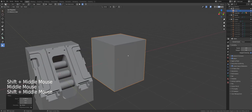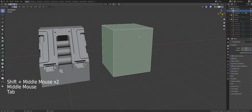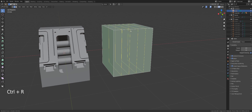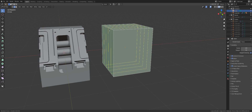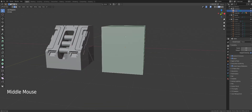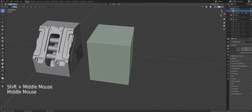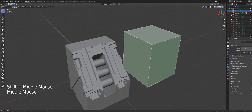If I take a cube and want to insert some loops across it, if I press Ctrl-R you can see I can do it with ease on any axis, and the reason is that the cube is made of quads, so the loops go through very easily.